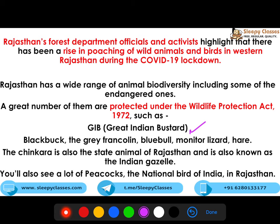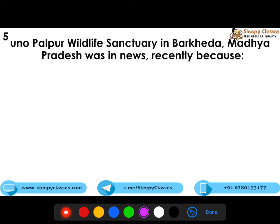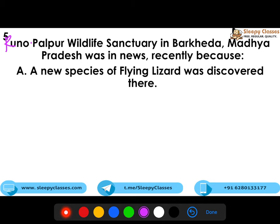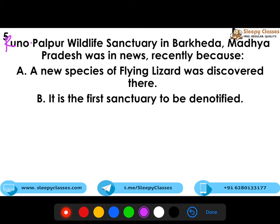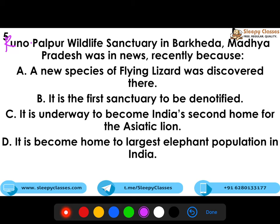These questions come from current news, so the more you read, the more these questions appear to be a cakewalk. The last question is regarding Kuno Palpur Wildlife Sanctuary in Madhya Pradesh, which was recently in the news. Options include: a new species of fly lizard was discovered there; it is the first sanctuary to be denotified; it is underway to become India's second home for the Asiatic lion; or it is becoming home to the largest population of elephants in the country. The correct answer is C.